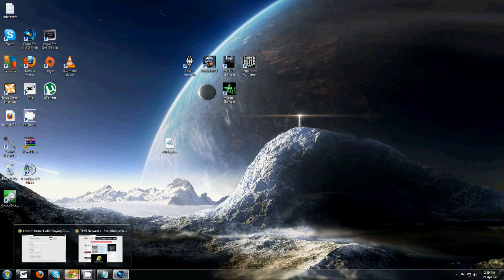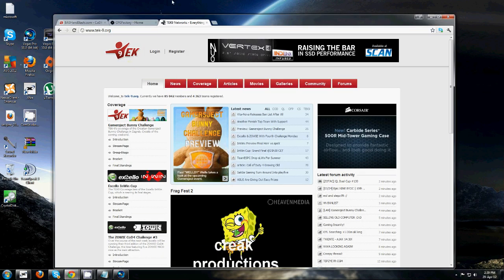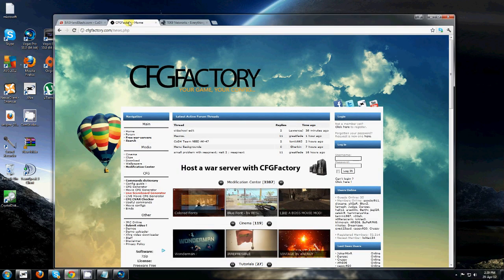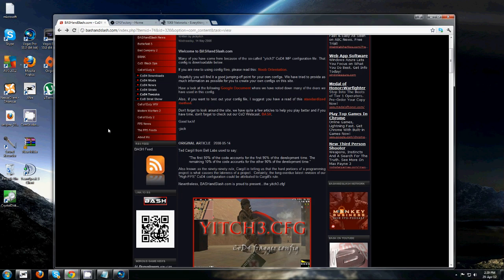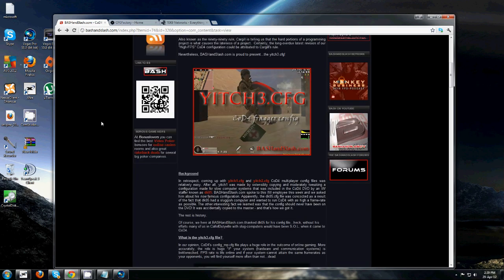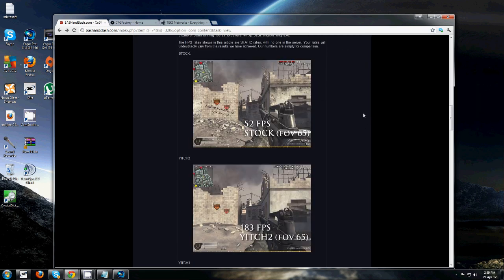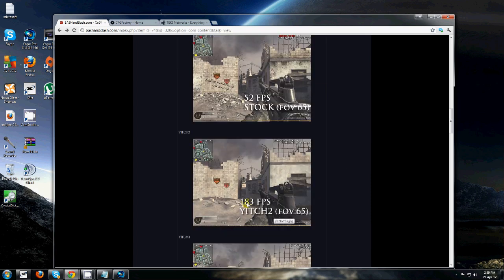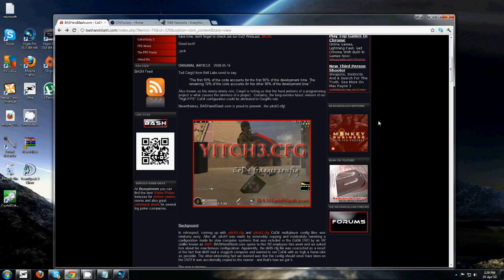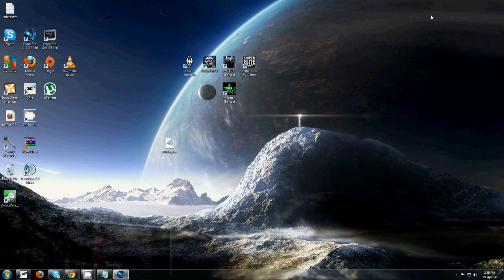Now, the places that you want to actually go is Tech9, ConfigFactory, or BashandSlash.com. Now, I will link you to all of these places in the description, so don't worry. You can download Yitch3 from this website. So, say for example here, stock is 52 FPS, which is 65 FOV, and then you can see there it's now boosted it to 183 FPS, and that's just Yitch2. It degrades the graphics, but gives you better FPS. So let's kickstart and carry on.